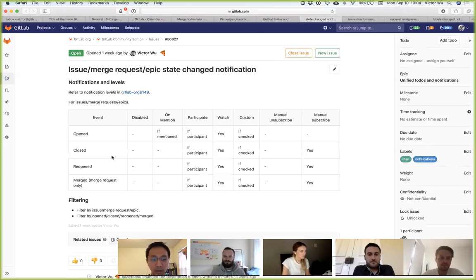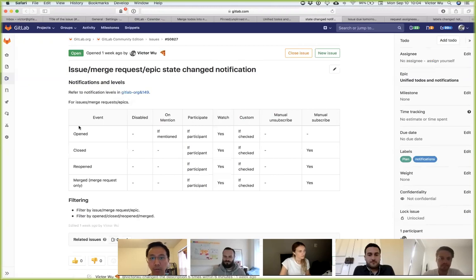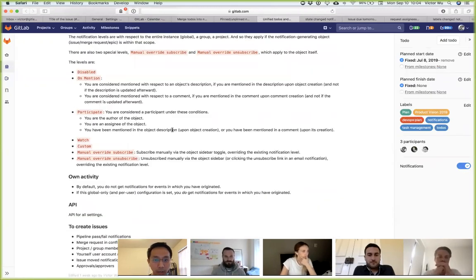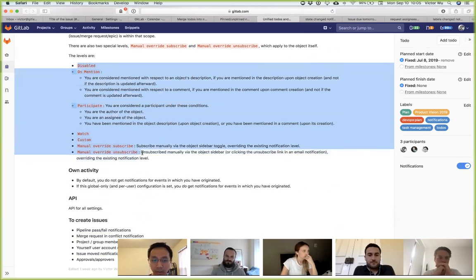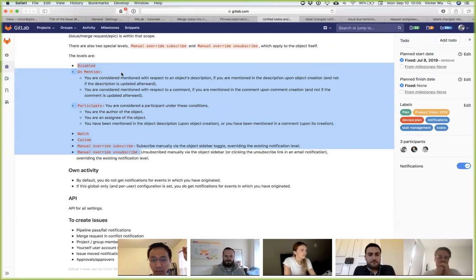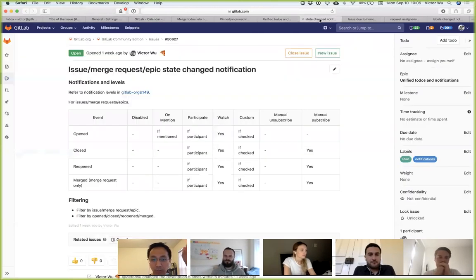In my opinion, if you want to do a good job designing what we want to do, you have to do a good job understanding notifications too. In GitLab, notifications come via email — that's the only channel. It's a notification in the truest sense: triggered by an event. You can set notification levels like disabled, mention, participate, and so on, which gets a little confusing, especially looking at the documentation.